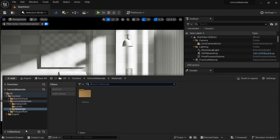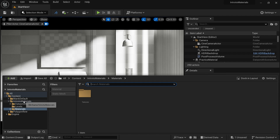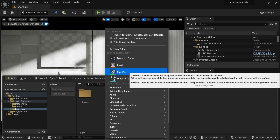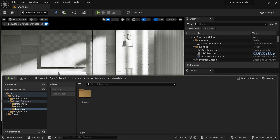Let's first create a basic white color material for our walls here. Let's go to the materials folder. If you are in Intro to Materials, click on the materials folder. Let's right-click here and we are going to create a new material.